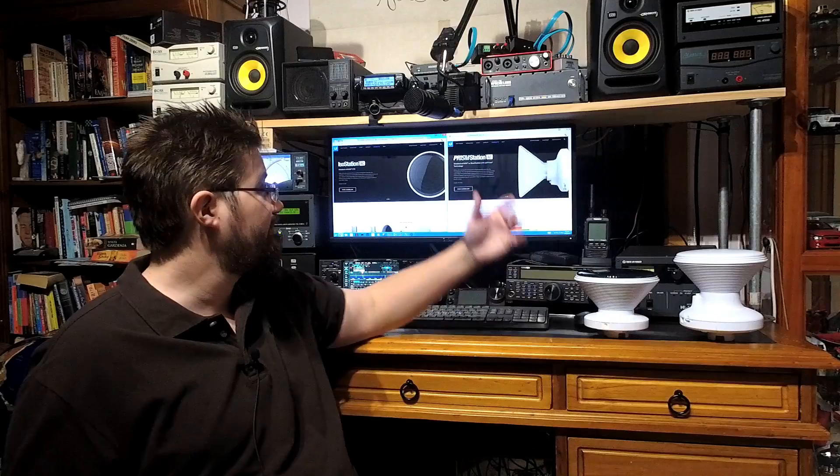So you start wondering to yourself, am I better off with three ISO stations, or one PRISM station? And your mind does sort of start turning a bit there, and it's not entirely clear what the difference is in the Ubiquiti spec sheet. You have a look at the two pages. They look very similar.